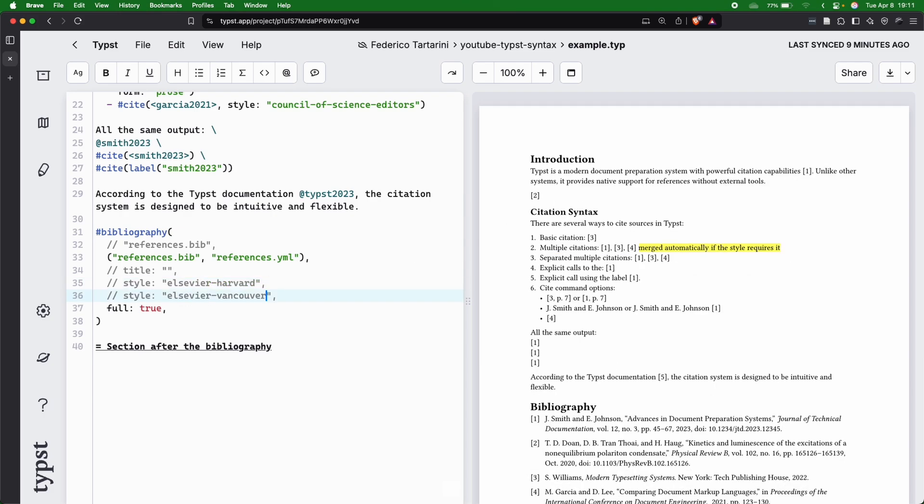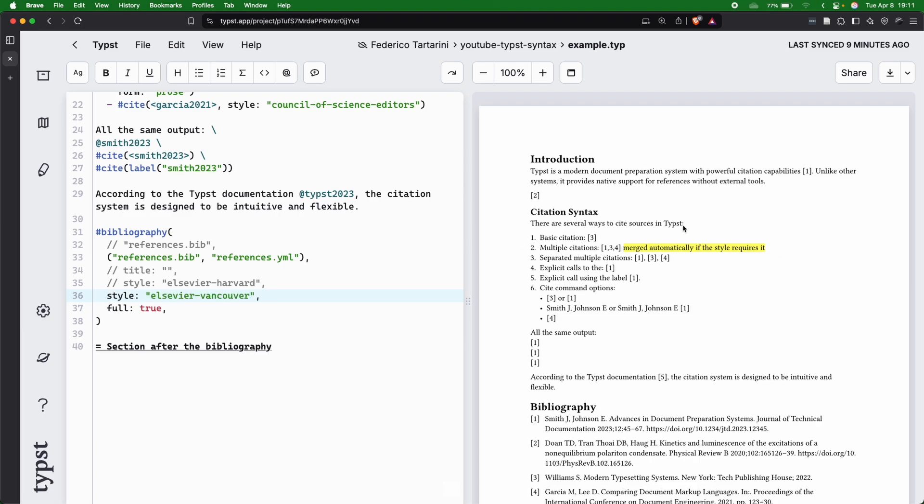But if I change to Elsevier-Vancouver, you will see that we're going to reference articles and books using square brackets, and inside there is basically a number.